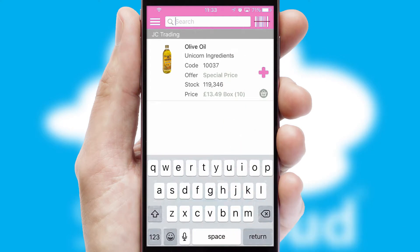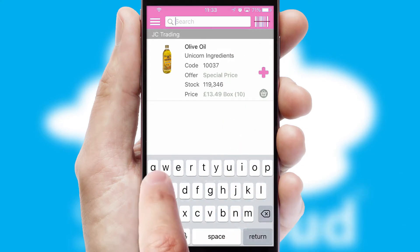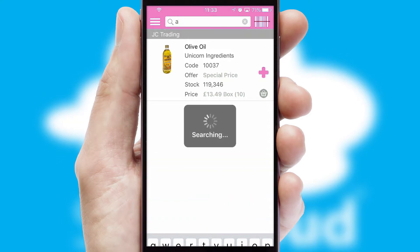You can also search for products by name, code or other key search words.